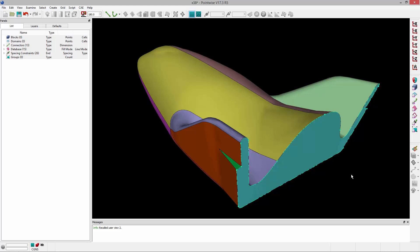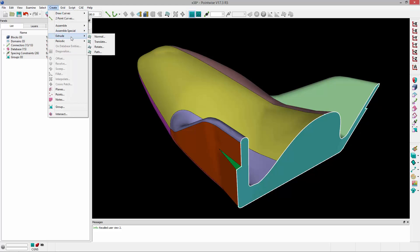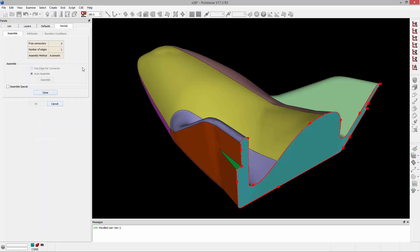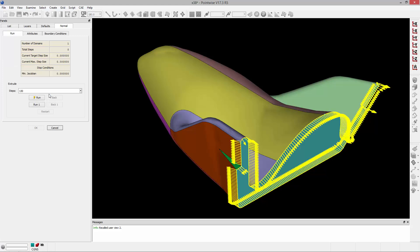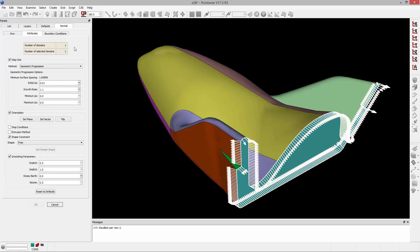So to do that, I'm going to select my connectors and go to Create Extrude Normal. I'll then accept the default edge assembly, go to the Attributes tab to set up the attributes of the extrusion, and start by specifying my initial spacing. So in this case, it'll be set to 2 with a growth rate of 1.0.